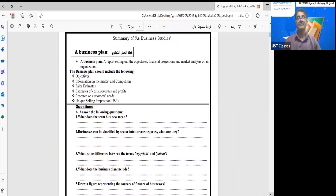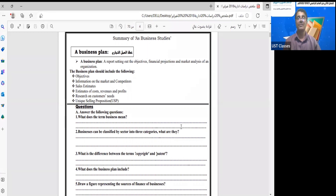A business plan — facilitated sometimes by government — should define the objectives: what is the goal from this service or product project, what are the financial projections وكيف سيتم تمويل هذا المشروع وما هي مصادر التمويل, and there must be a market analysis — تقديم تحليل وفهم شامل للمنافسين في السوق ولمن يعمل في هذا المجال.